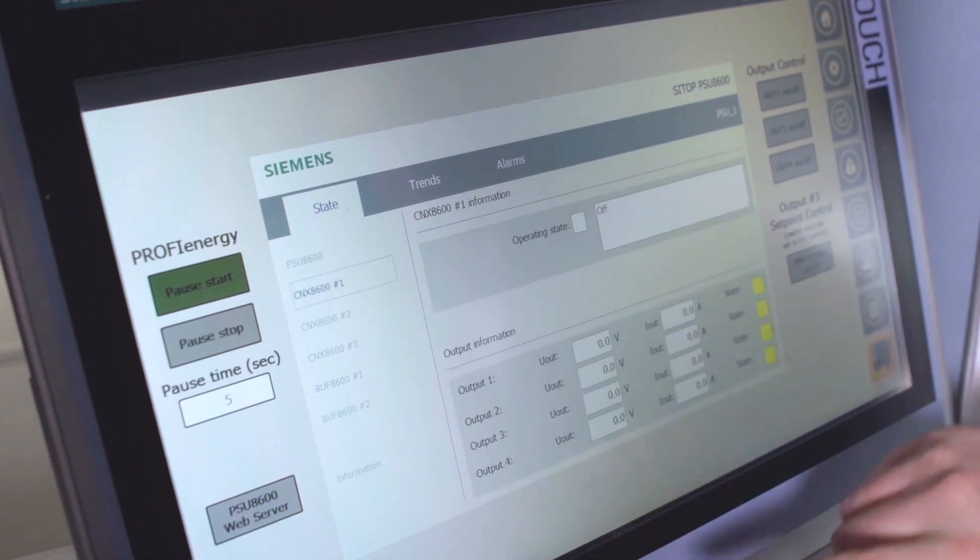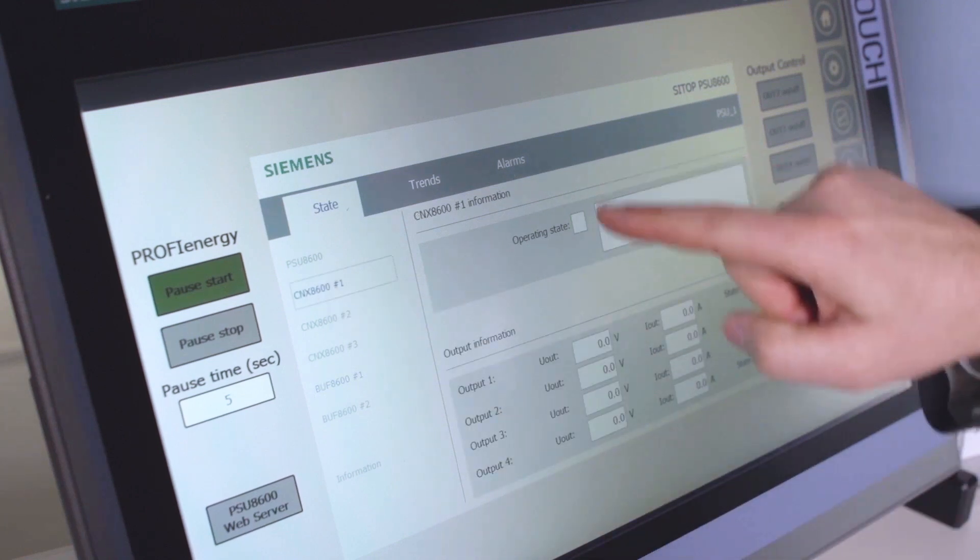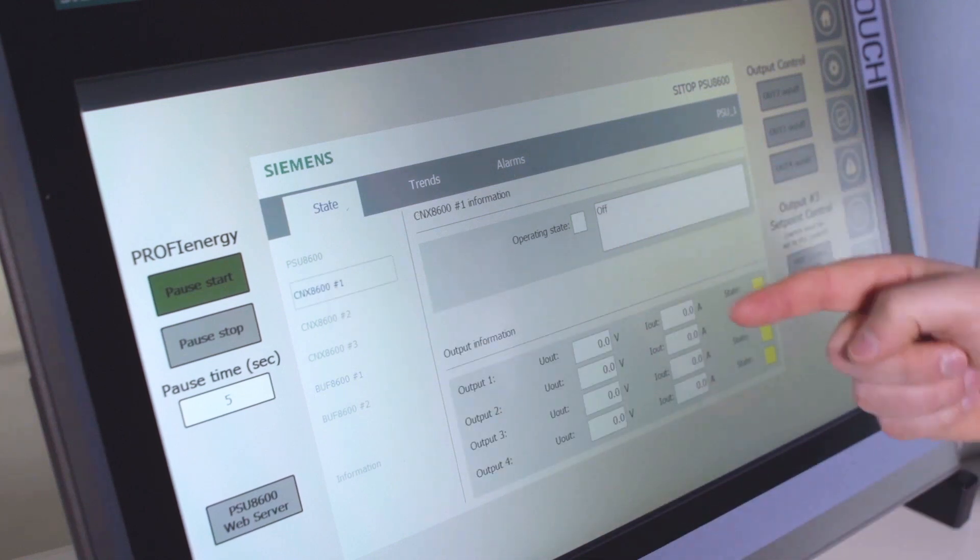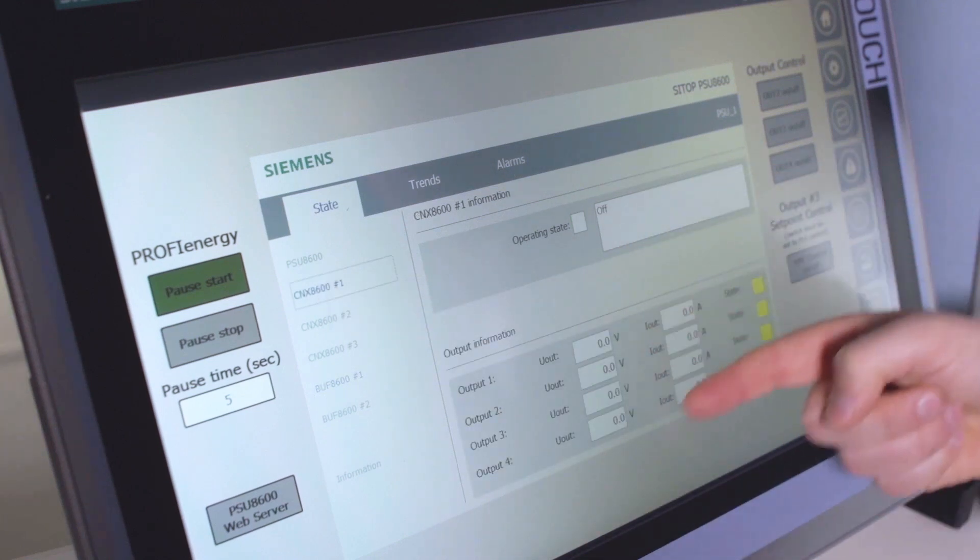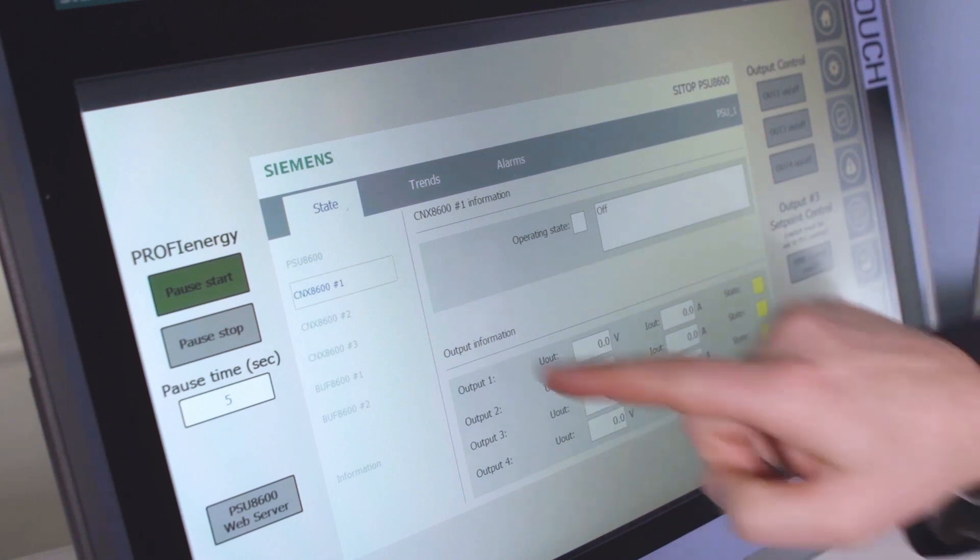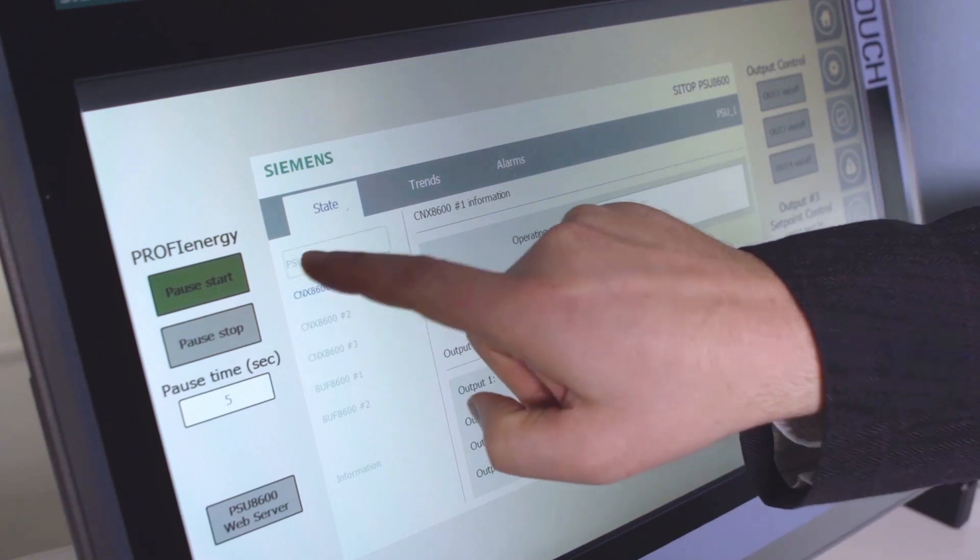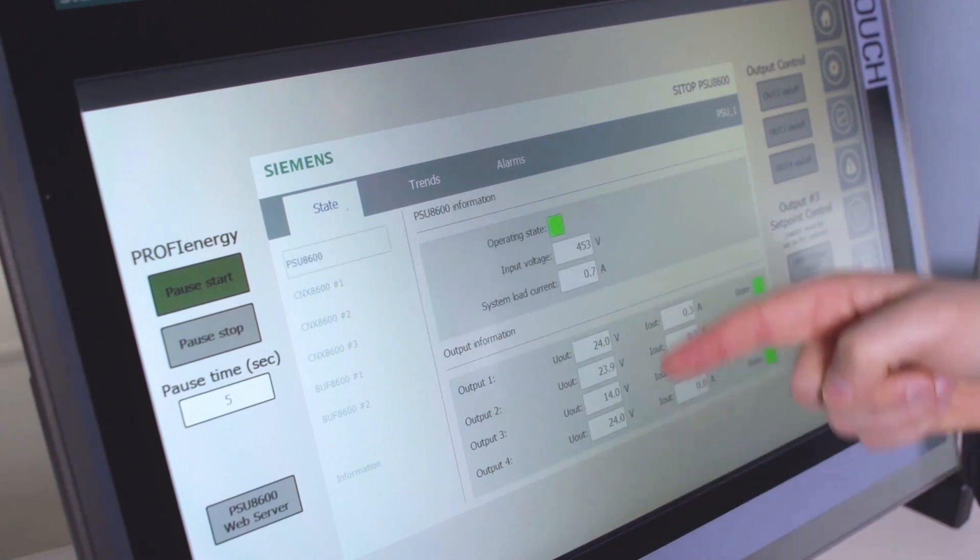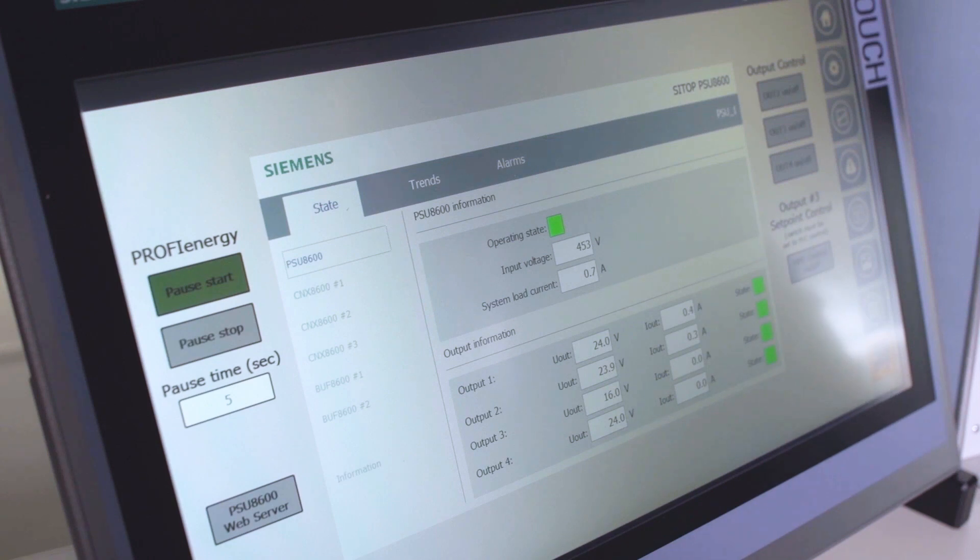If I had other expansion units here, this would show me that they're up and running. And you could do the same level of control that you have on the base unit where you can set the threshold currents, and you can set the different voltage levels of the unit.